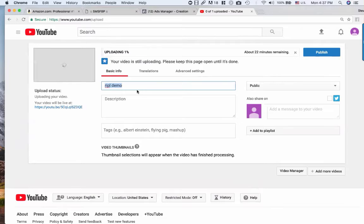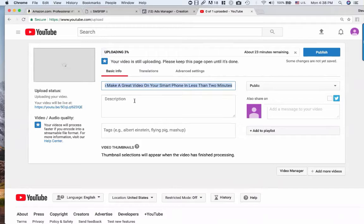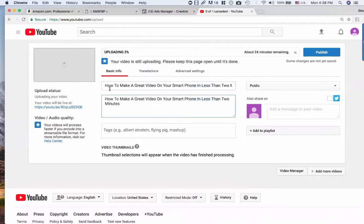I want to keyword-tag it. The title would be something like 'How to Make a Great Video on Your Smartphone in Less Than Two Minutes.' My long-tail keyword is 'how to make a great video on your smartphone,' so I'll put that in the description as well. I'll add a little to it in this five-minute video, link it to my website, and mention Steve Black.